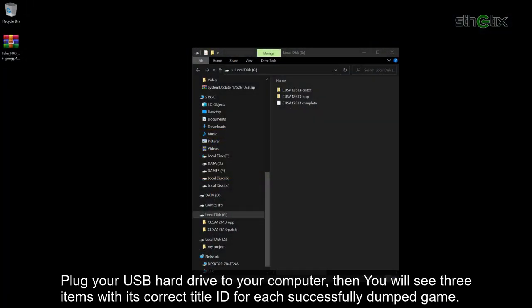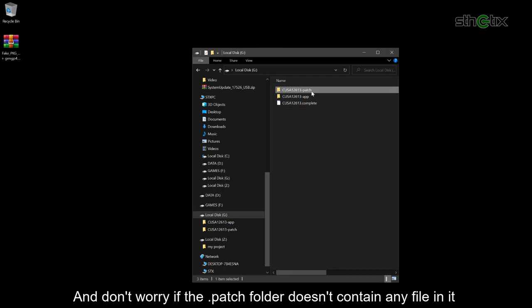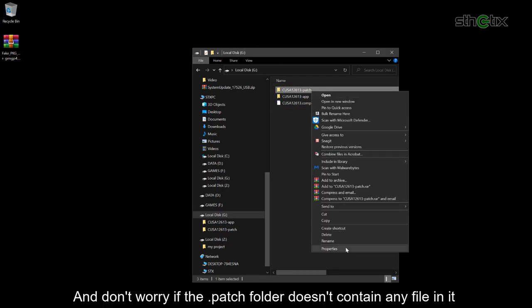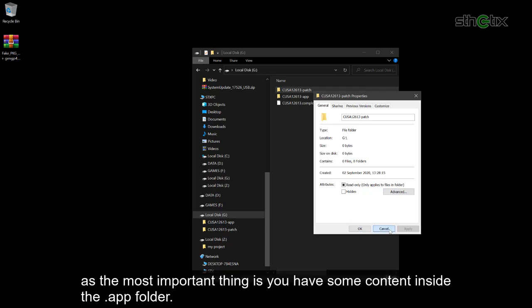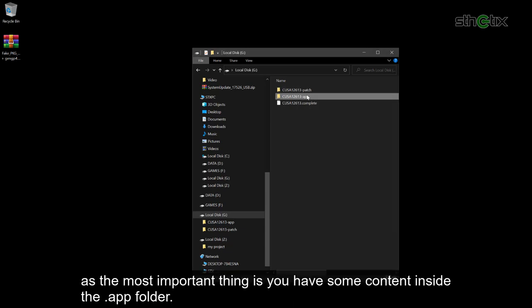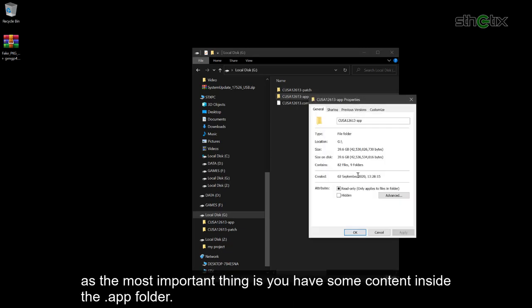Plug your USB hard drive to your computer. Then you will see 3 items with its correct title ID for its successfully dumped game. And there should be a file which says complete. And don't worry if the patch folder doesn't contain any file in it, as the most important thing is you have some content inside the app folder.